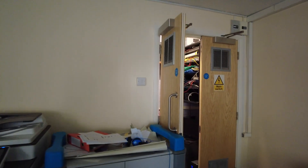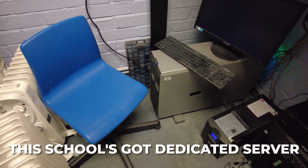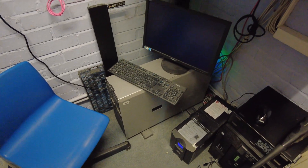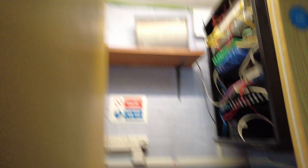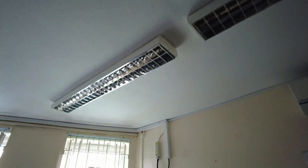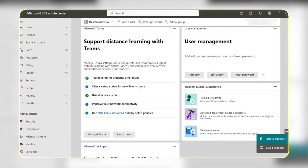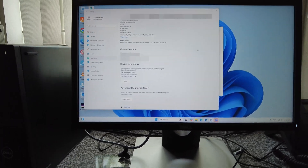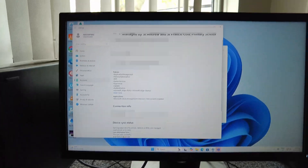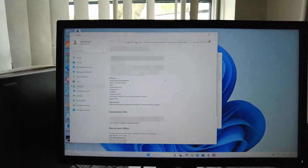So it's Easter break and we're doing a project. You've probably seen this school before - it's got a dedicated server which is this Dell one here. We're basically moving from on-prem servers with Active Directory to cloud-based Microsoft 365. You can see all these permissions here, and we're going to blur out the name of the school.